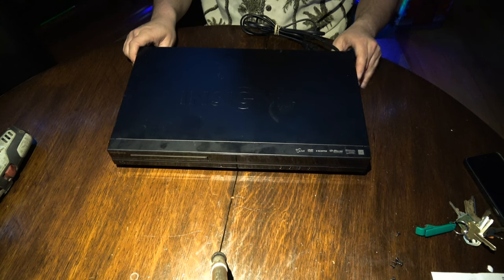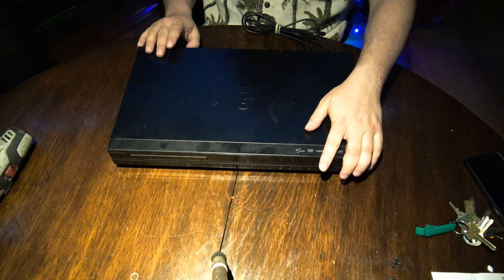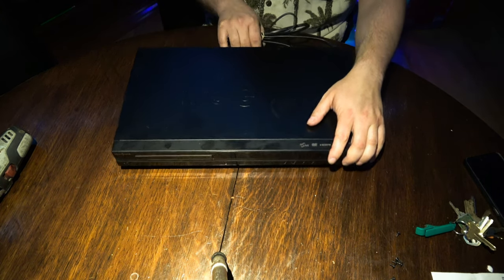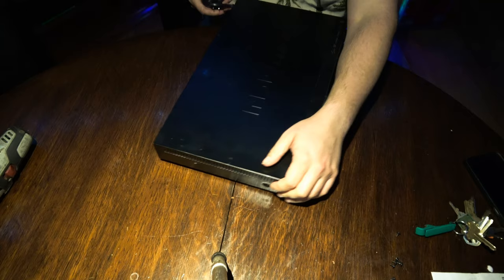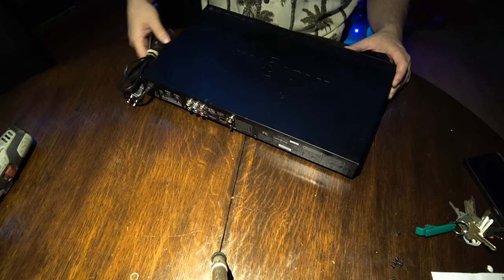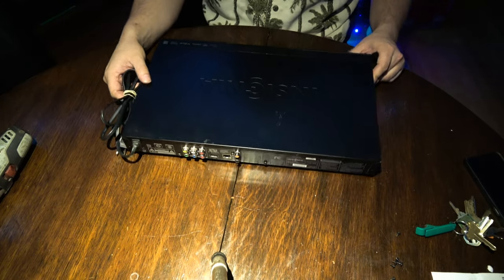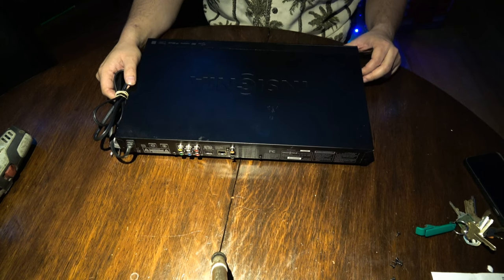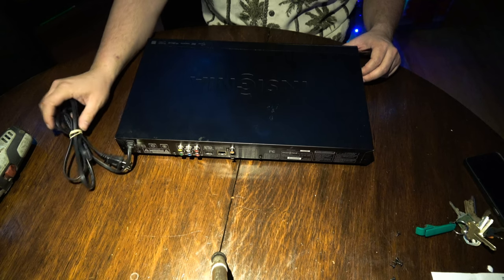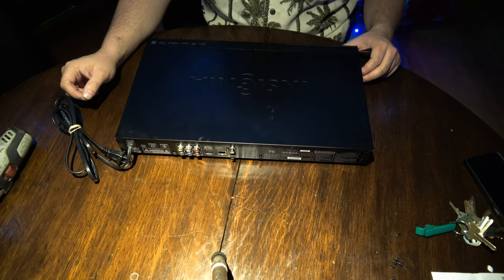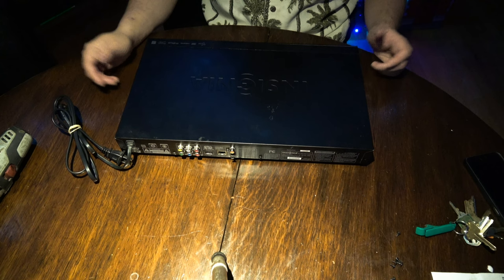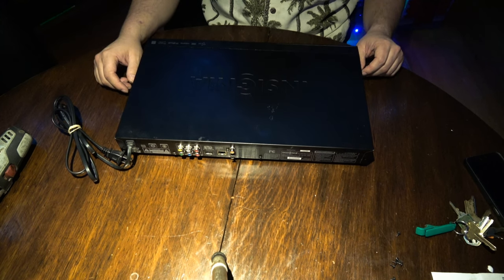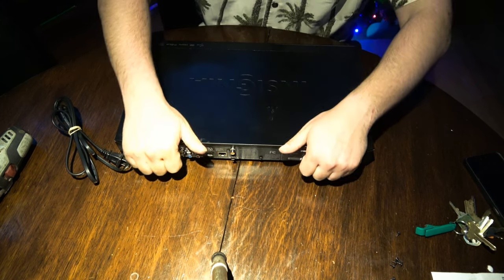But one problem these units inherently have is the Blu-ray/DVD-ROM drives had a lot of issues. They would get dirty, and materials were relatively cheap. The discs had a lot of slippage, and considering this one sat in the garage for a number of years because we upgraded to a Roku, this one has that hereditary problem.